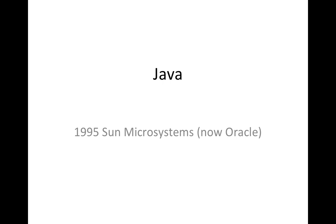But then you get disadvantages as well. Like the virtual machine means that Java runs more slowly than C++ programs. Of course, it's always possible to write a really badly coded C++ program that runs more slowly than a Java program. But other things being equal, Java runs more slowly than C++.